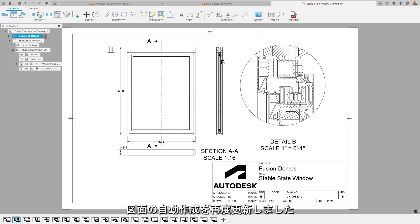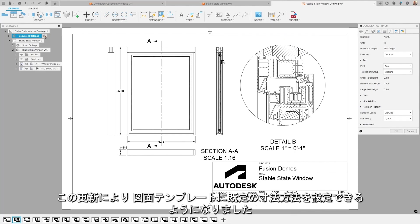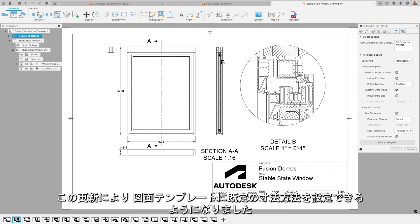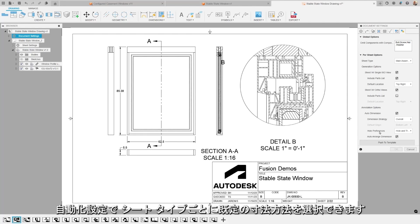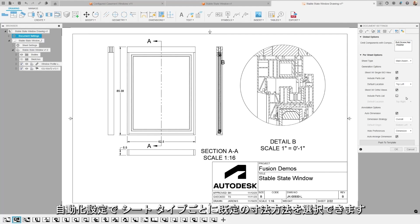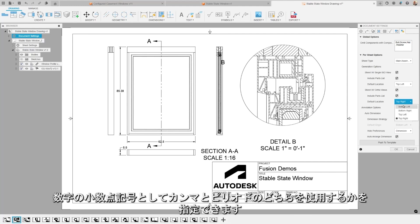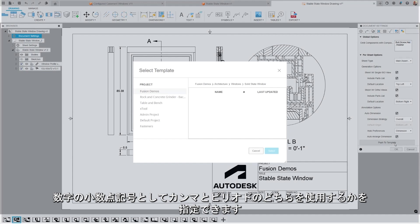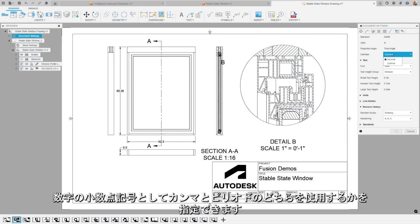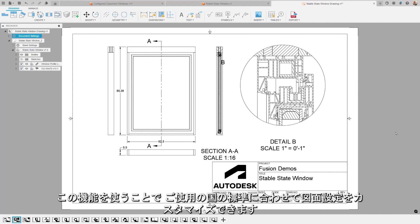We've updated drawing automation once again. This update allows users to set default dimensioning strategies in their drawing templates. When you create or edit a drawing template, you can now choose a default dimensioning strategy for each sheet type in the automation settings. And as an added bonus, delimiter support, which allows users to specify whether a comma or full stop is used as the decimal delimiter in numbers. This feature enables users to customize their drawing settings to align with their own regional standards.